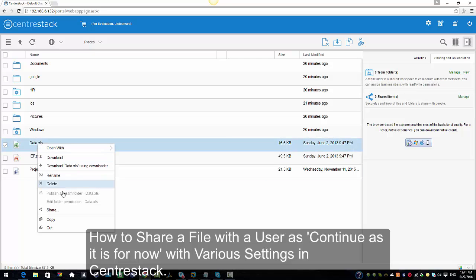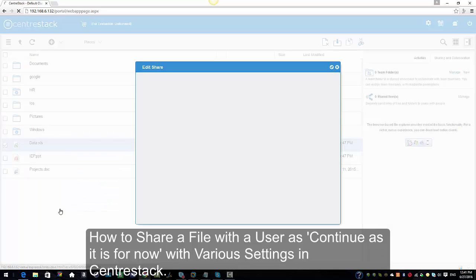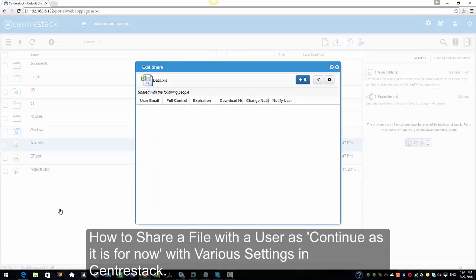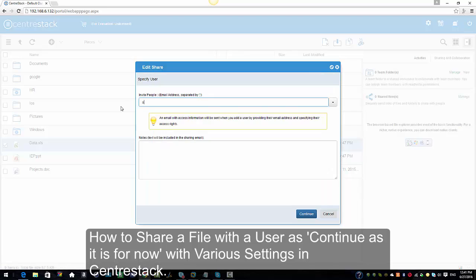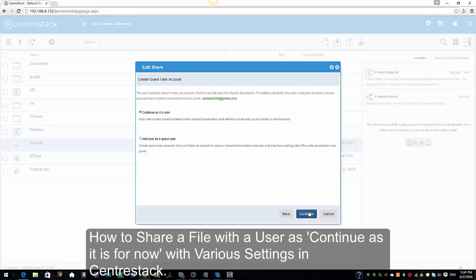I'm going to select my data file, right-click and select Share. I'm going to click on 'Invite a User' and I'm going to enter an email of a user who's not in the system and enter some notes, then click Continue.